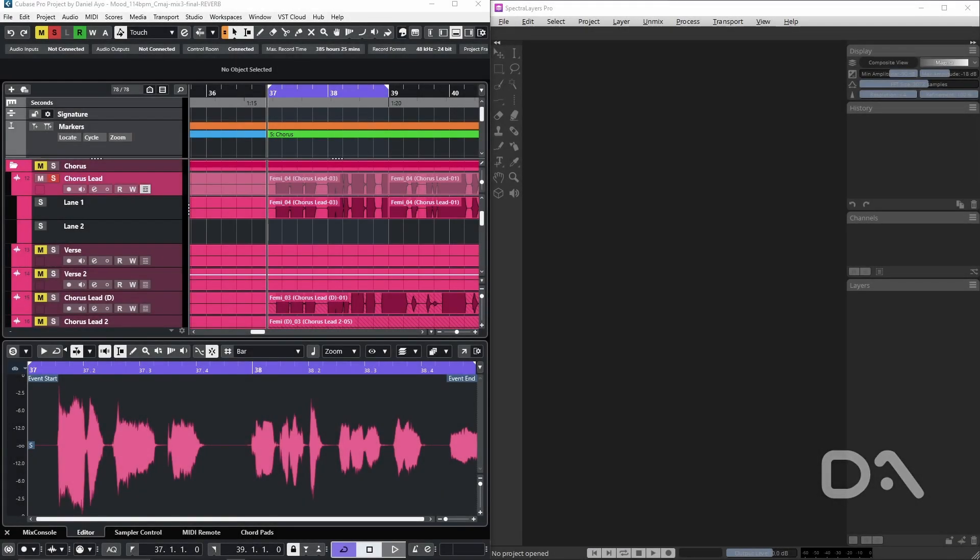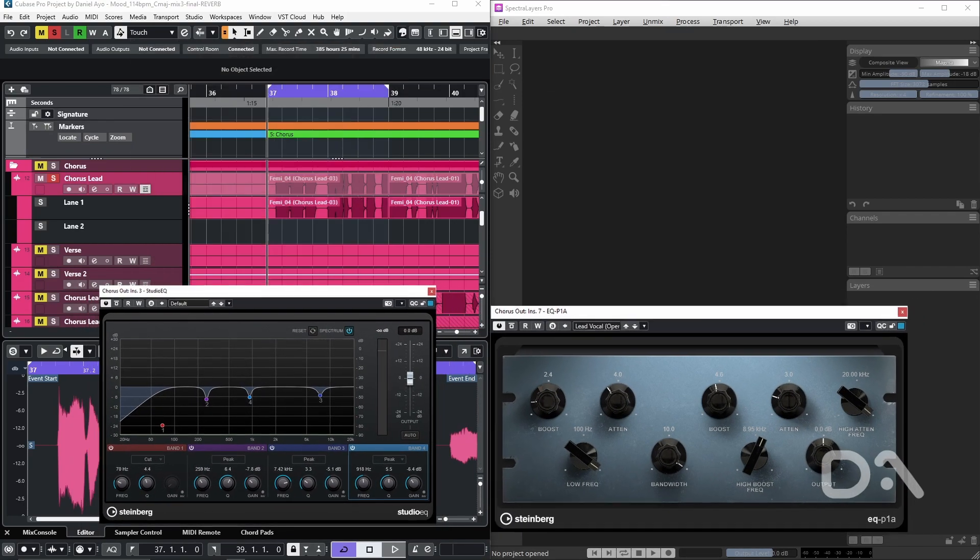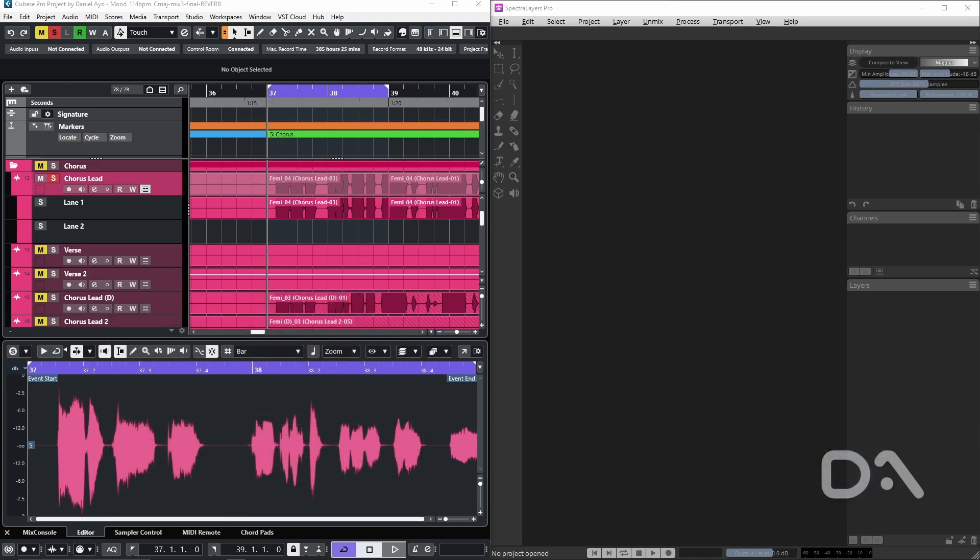Hey Daniel here to talk about how to remove room noise in Spectral Layers. The example I have is a recording by Femi J for the song Mood that has already been processed with compressors, EQs and more, but it is evident that high frequency room noise can be heard. Let's play that back.